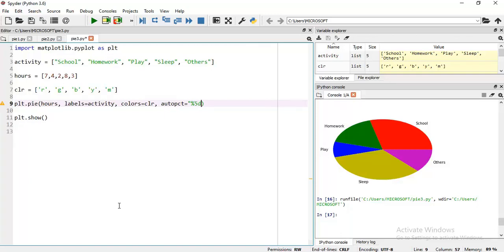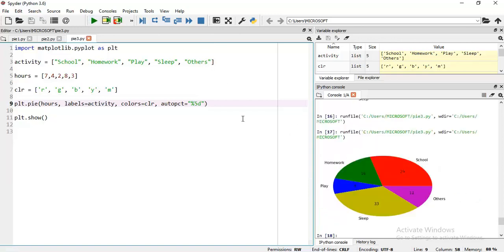Then I write 5d. Let me see what output we get. Here you see 5 - the meaning of 5 is the width, meaning the number of characters displayed in the slice. The meaning of D is integer number. I have written 5, but we're seeing 2-digit numbers. Let me put a 0 in front and see what happens.